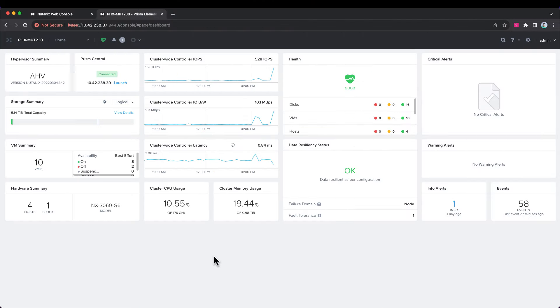Hi, my name is Brian Sir with Nutanix. I'm part of the Tech Marketing team. In this video, we're going to talk about upgrades using Lifecycle Manager, also known as LCM.